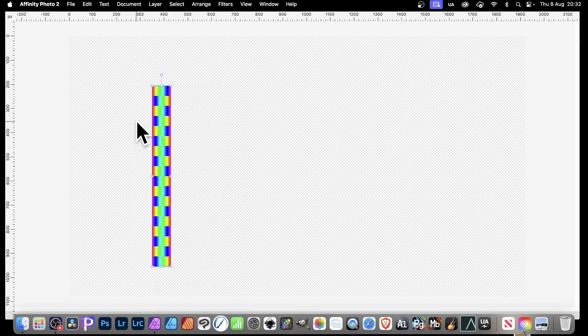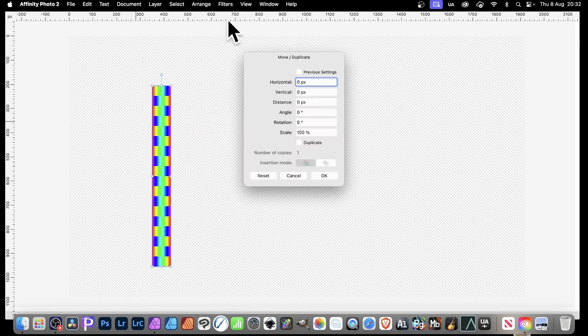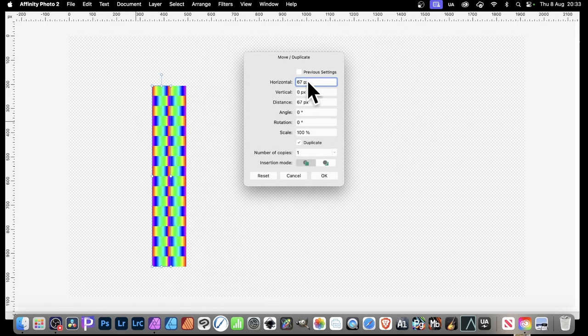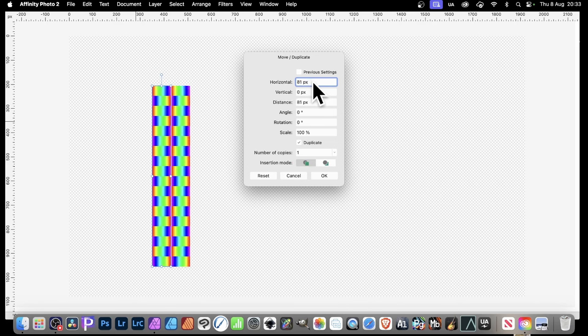You've still got the Move tool selected, so you can press Return, Enter. This panel will appear again. This time, use Horizontal. So Duplicate, set it to 1, and then just go Horizontal. And as you do that, you can see then it will be dragged across.